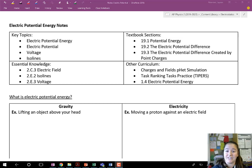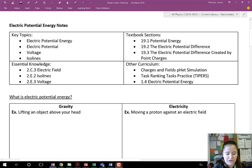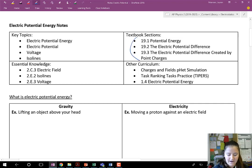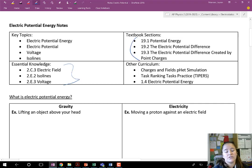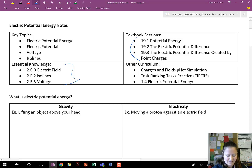We're going to talk about voltage, we're going to talk about isolines, and the sections in your textbook you can find right there. These are the essential knowledge from the AP curriculum, and of course the other things that we've done along this.